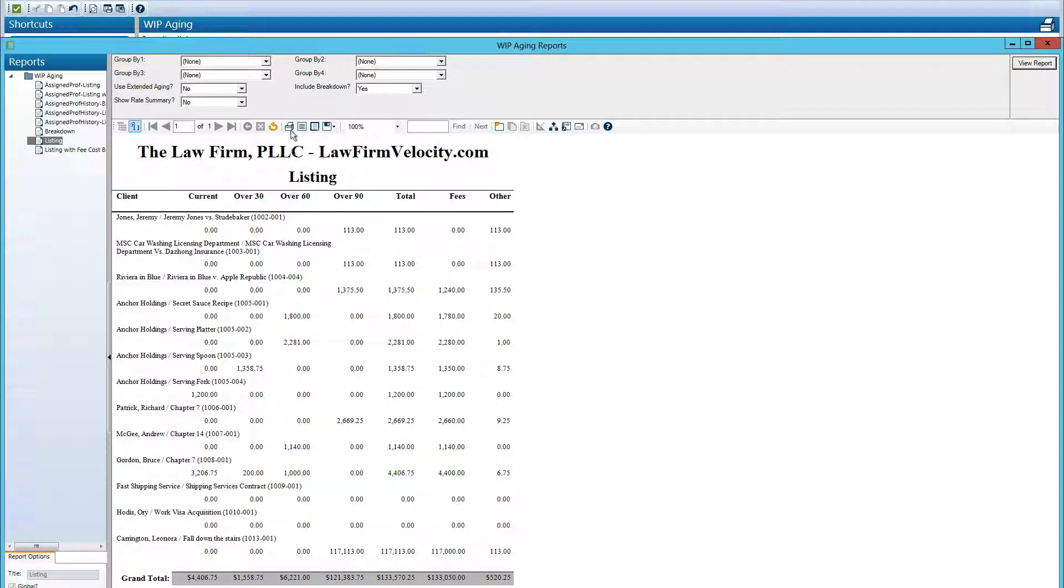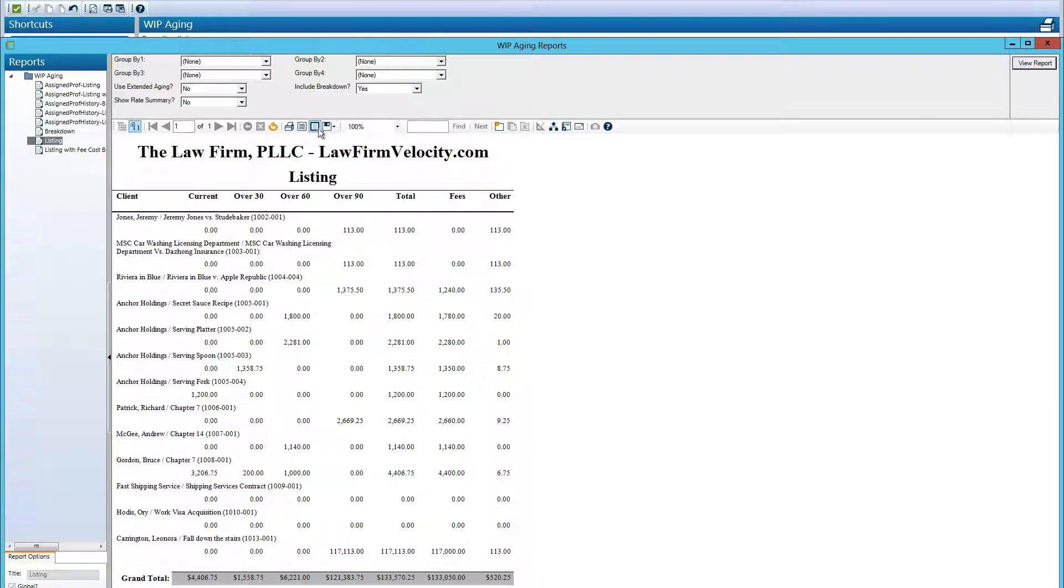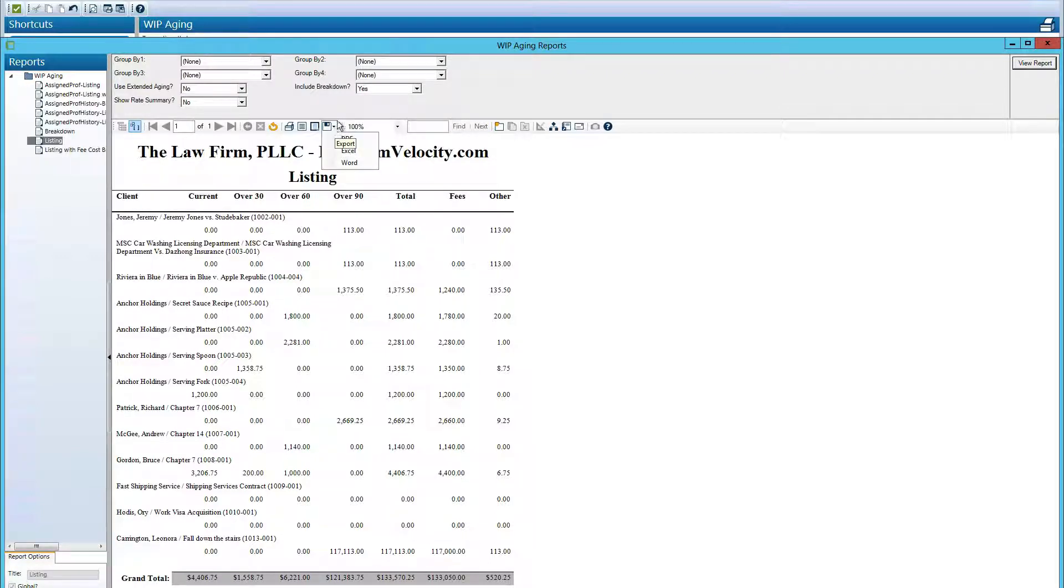To print reports, we can use print icons, we can change a print layout, or we can export this report into Excel or PDF.